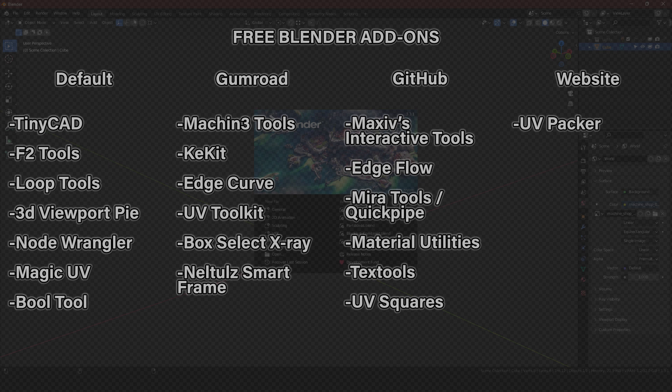Category 2, mostly on Gumroad: Machine Tools, Key Kit, Edge Curve, UV Toolkit, Box Select X-Ray, and Nel Tools Smart Frame.